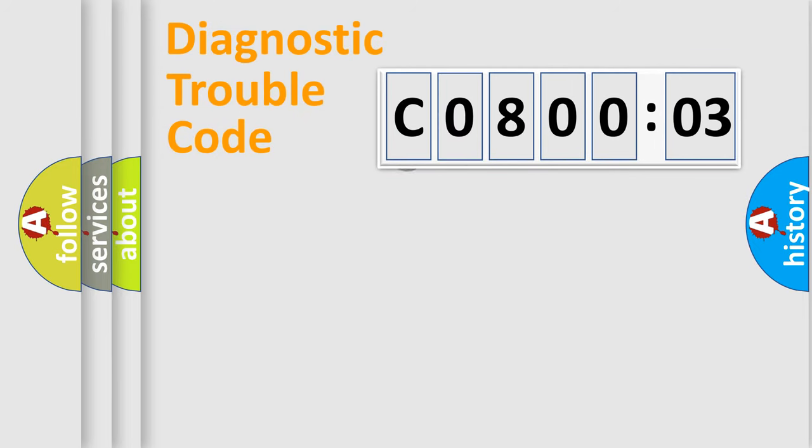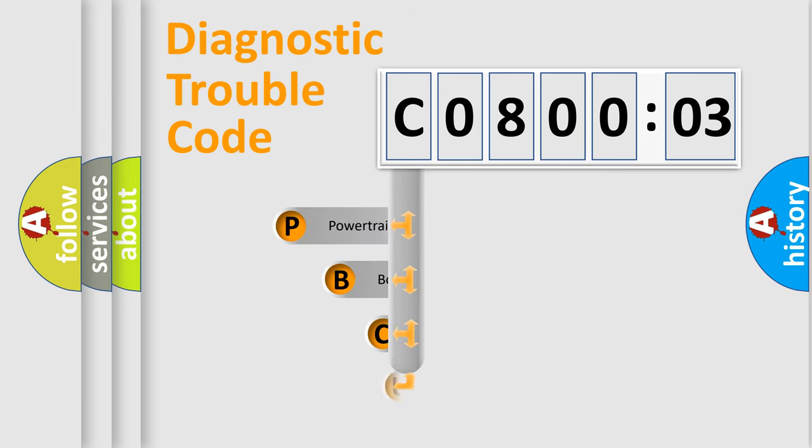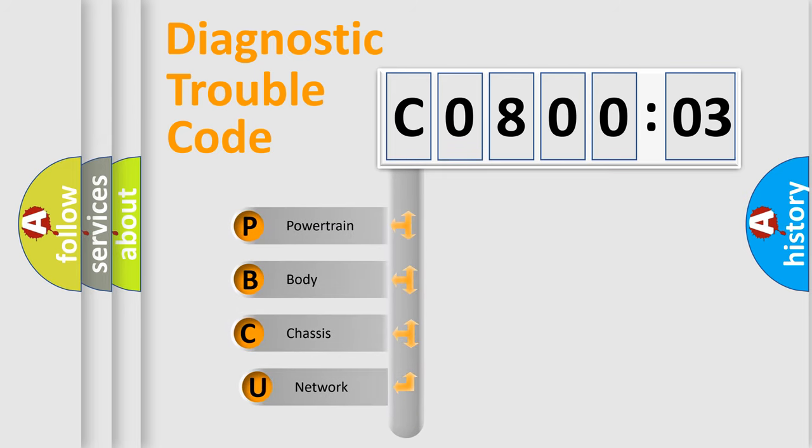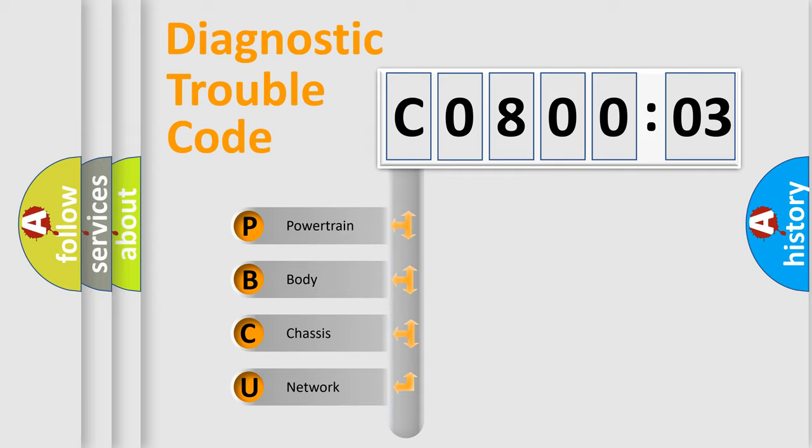First, let's look at the history of diagnostic fault code composition according to the OBD2 protocol, which is unified for all automakers since 2000. We divide the electric system of automobile into four basic units.